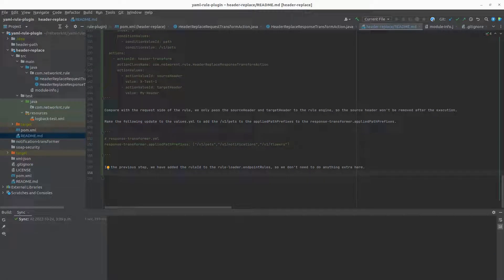Hi, this is the video where I'm going to walk you through the YAML rule plugin. This plugin in particular is for header replacement, and you can see it's in the YAML rule plugin repo, with the module name called header replace.